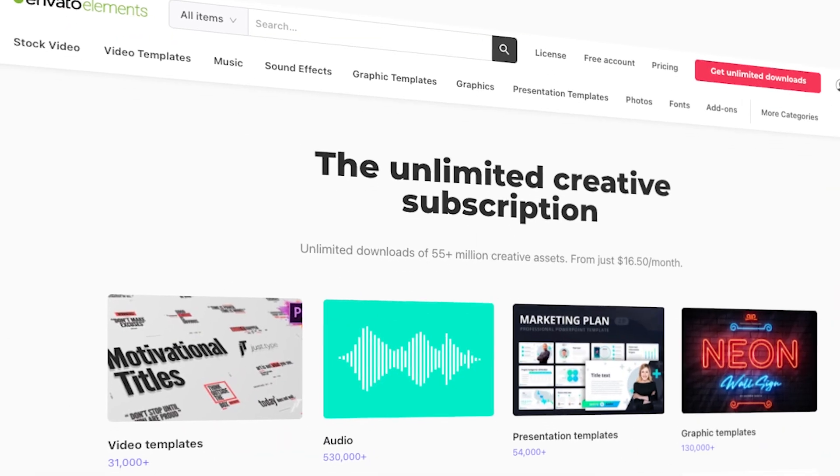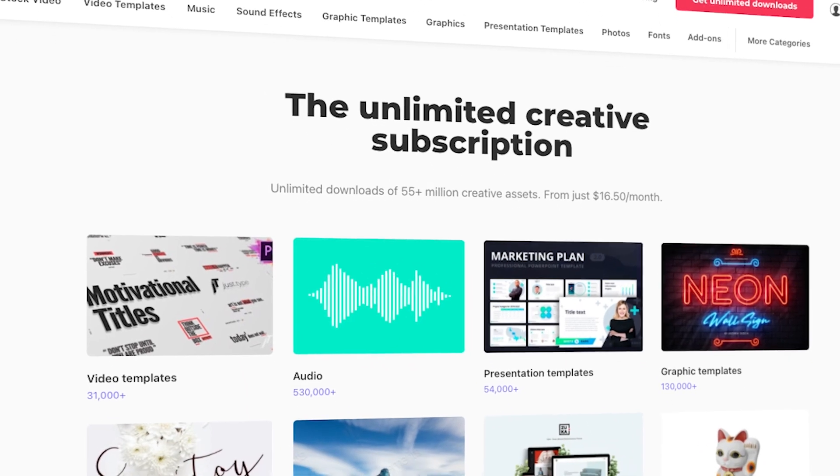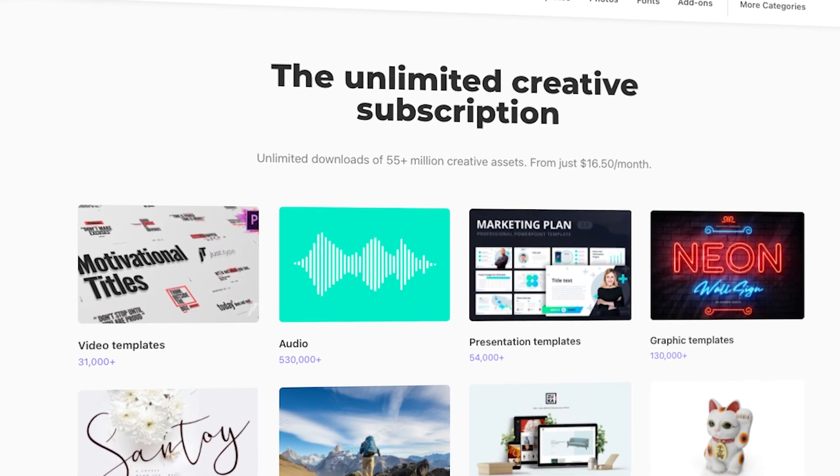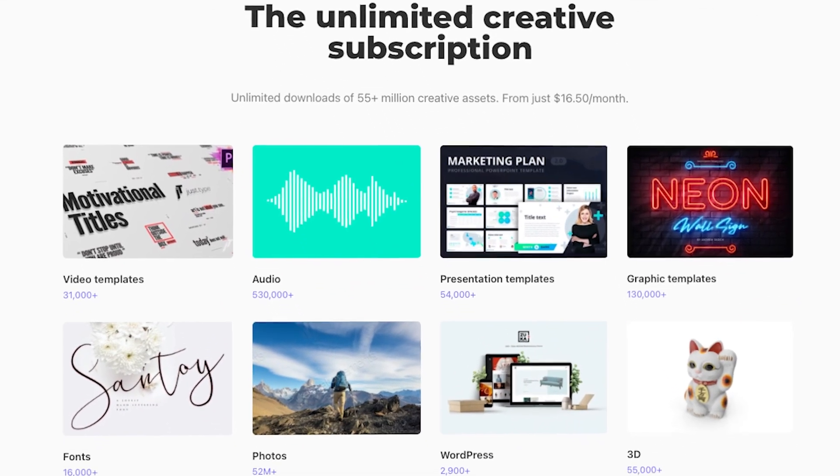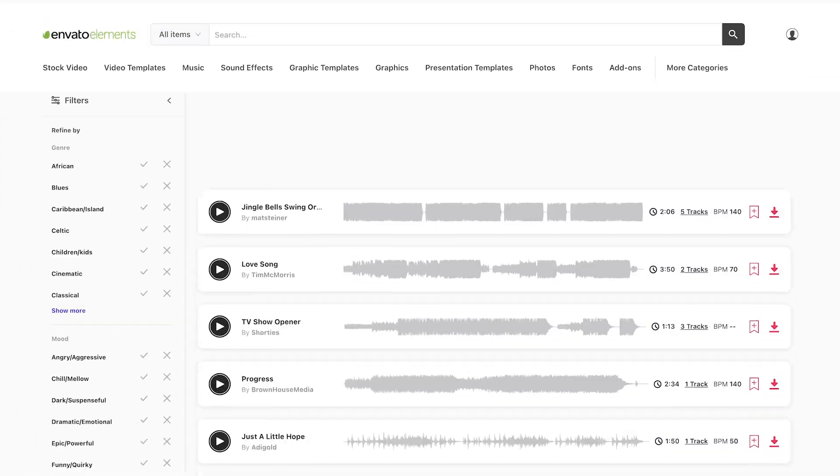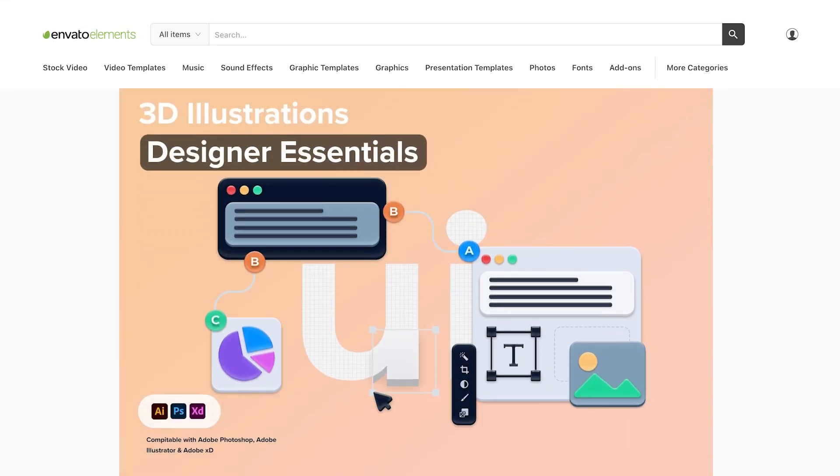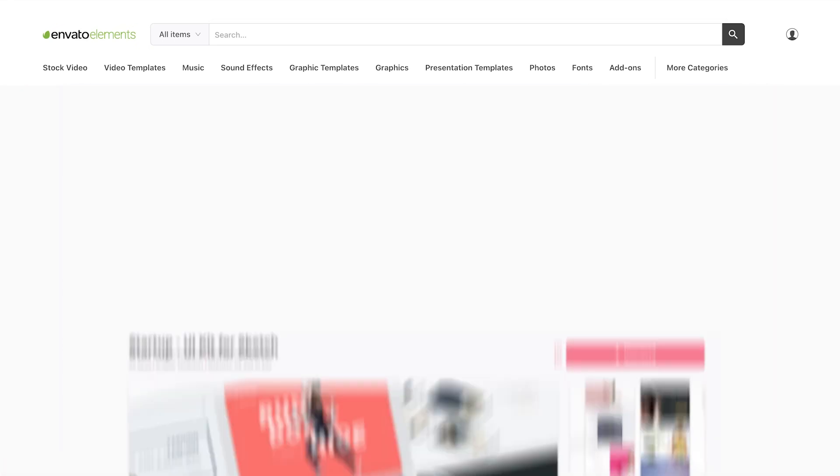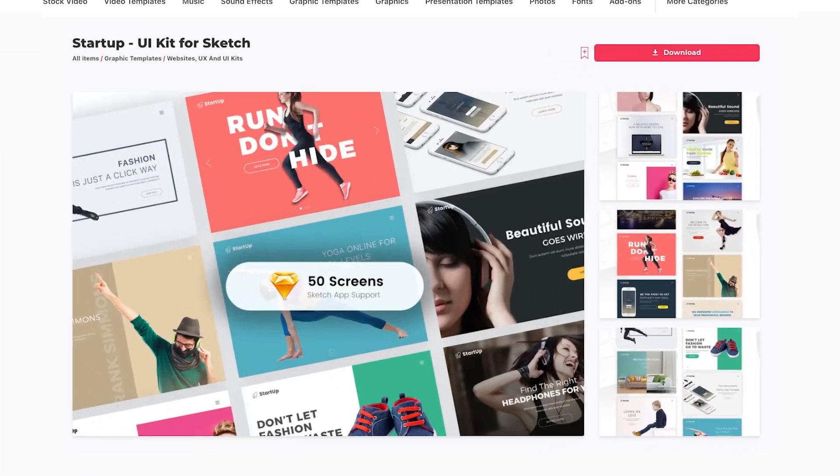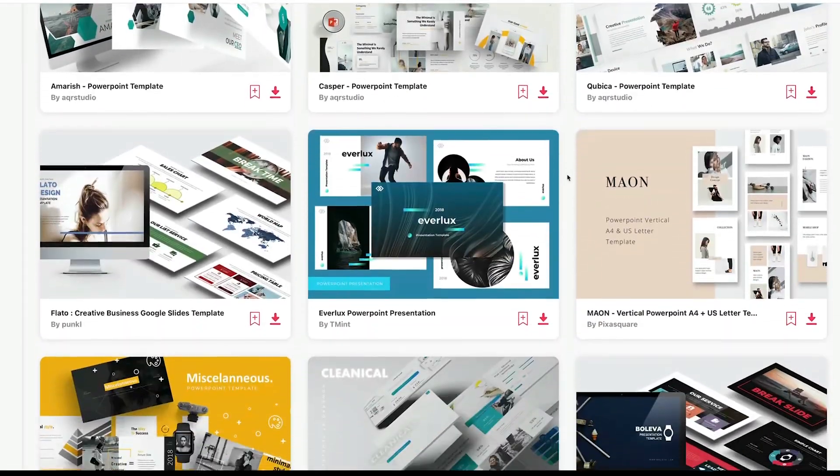Elements is a creative resource with a powerful offer, unlimited downloads. For a flat monthly rate, you can download and use as many professional PPT templates as you want. And that's not all. Elements also includes music, stock photos, fonts, and more.